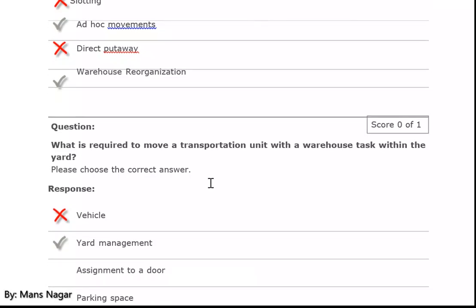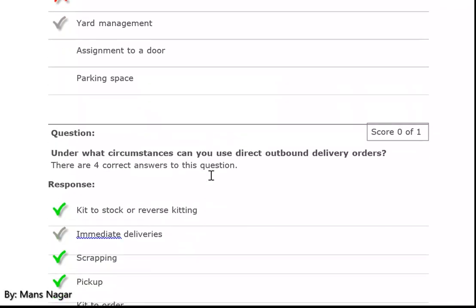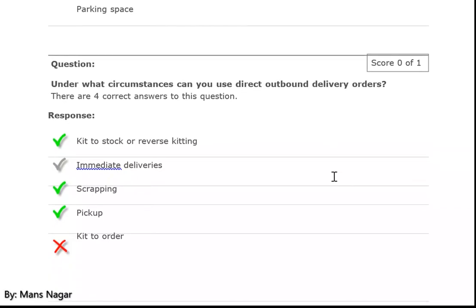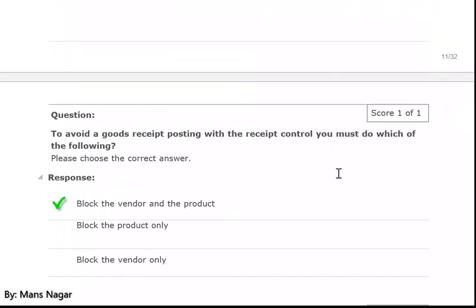What is required to move a transportation unit with a warehouse task in the yard? Yard management. Under which circumstances can you use a direct outbound delivery order? Kit to stock, reverse kitting, immediate deliveries, scrapping, and picking.